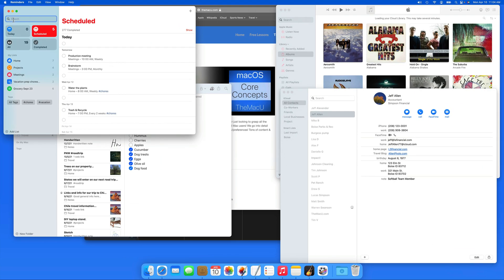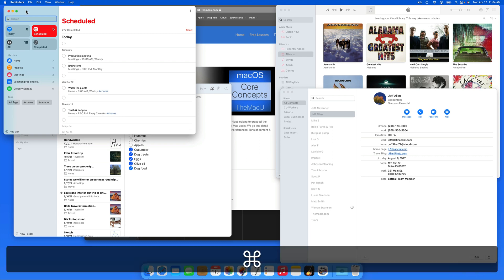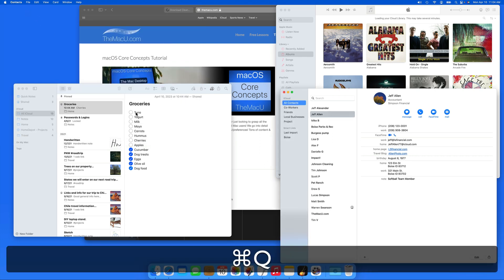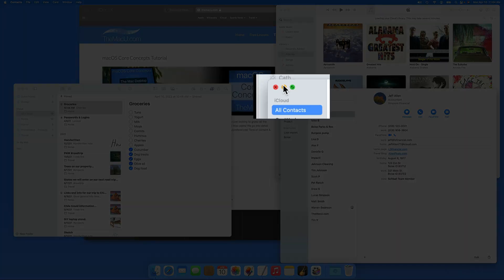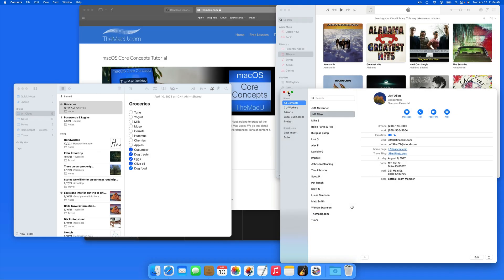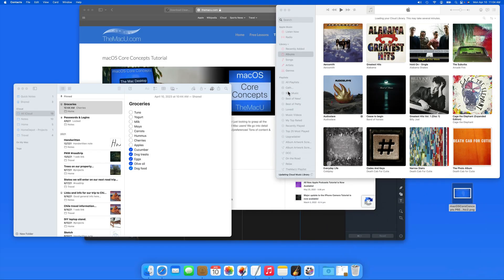To clean this up, I could of course quit one or more of these apps, or minimize their window or windows into the dock.